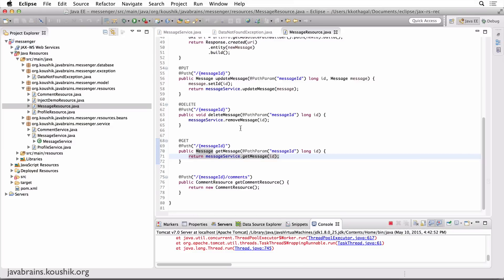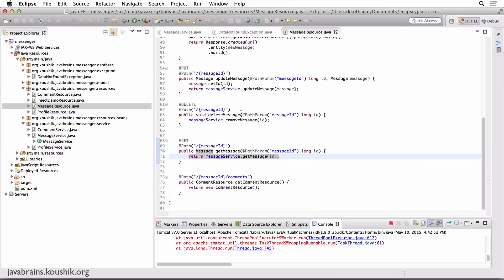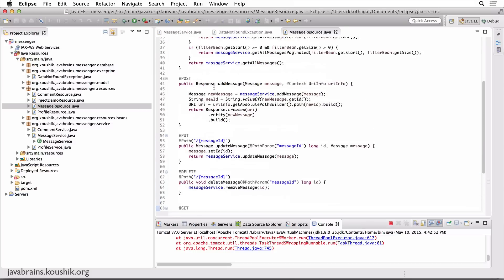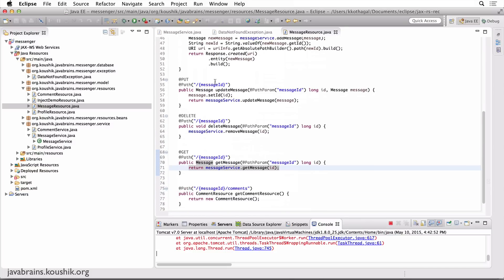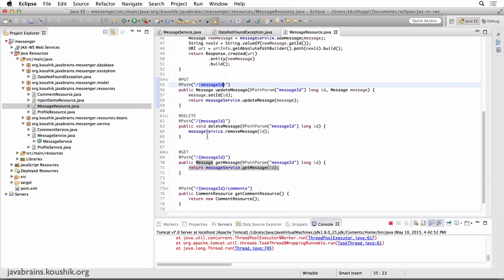How do we return a JSON response when there is an exception thrown? There are a couple of steps. The first step is to prepare the JSON response. The second step is to map it to the exception so that we tell Jersey: when this exception is thrown, return this JSON response. The concept is similar to mapping a URL to a response — that's what we've been doing all along. What we're doing now is mapping an exception to a response.